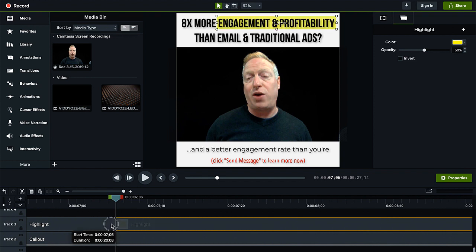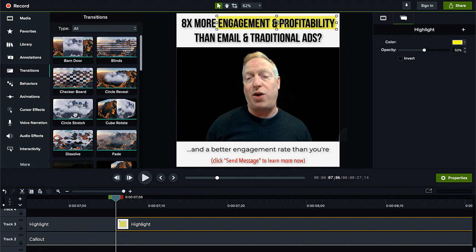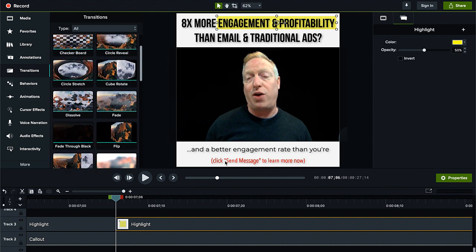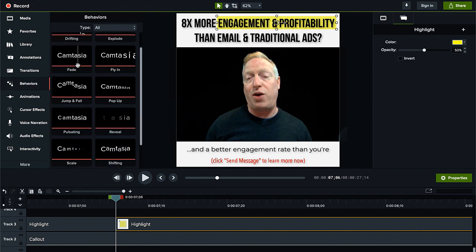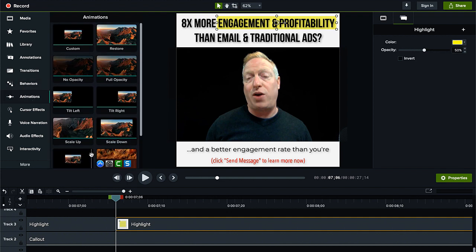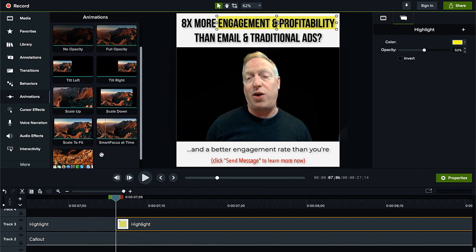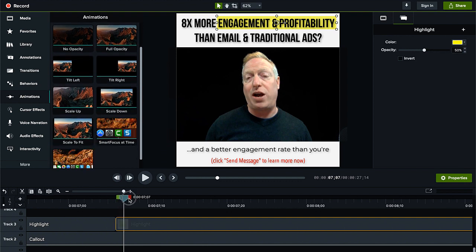If you want to do transitions, you can add all kinds of different transitions. This effect is what's known as a behavior, and there are a lot of different behaviors — animation moving things from one part of the screen to another, and a whole wealth of other options to play around with. This is not new in the 2020 version of Camtasia, but it is super cool and easy to use once you have the general idea of how Camtasia is structured.